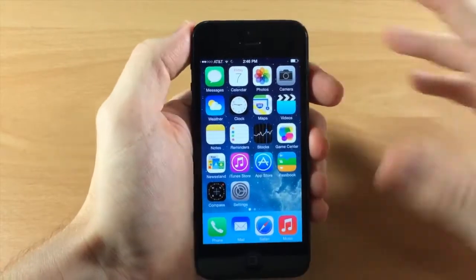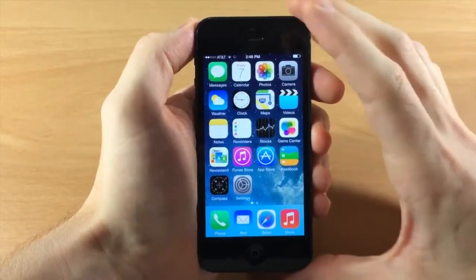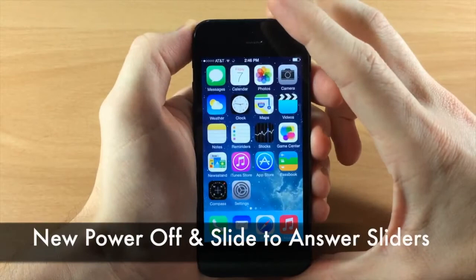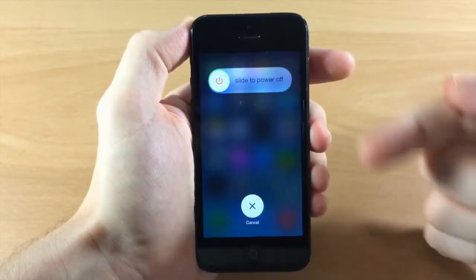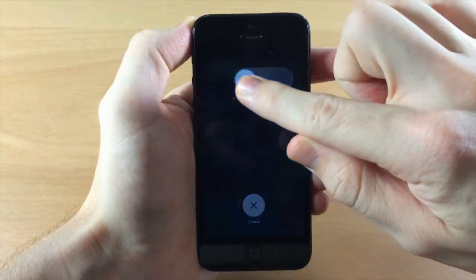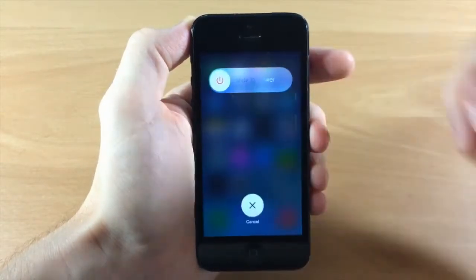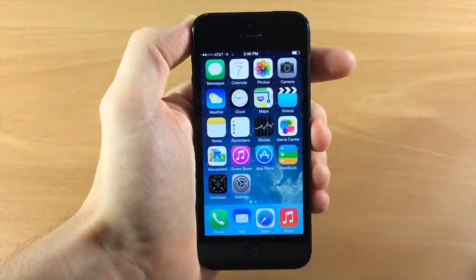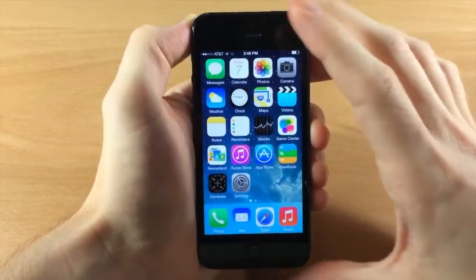The first thing I want to show you is the new slider for the slide to power off. You'll see that we got a completely different look, and you'll also notice as I slide it's going to dim the screen. If we wanted to cancel it, we just tap right there and it cancels the power off.